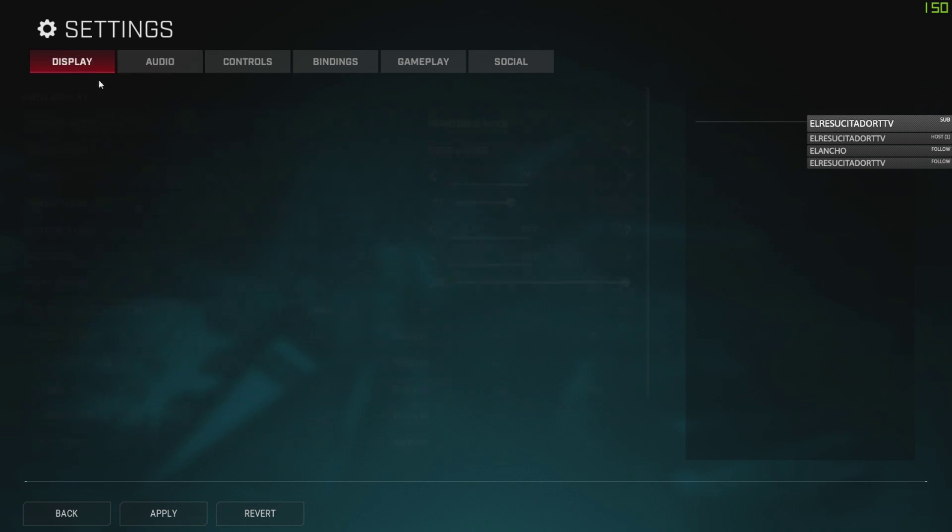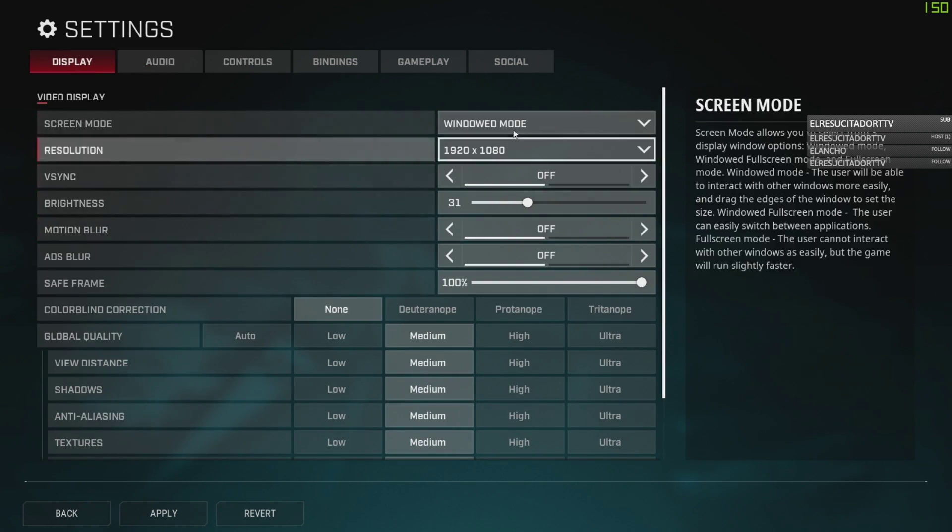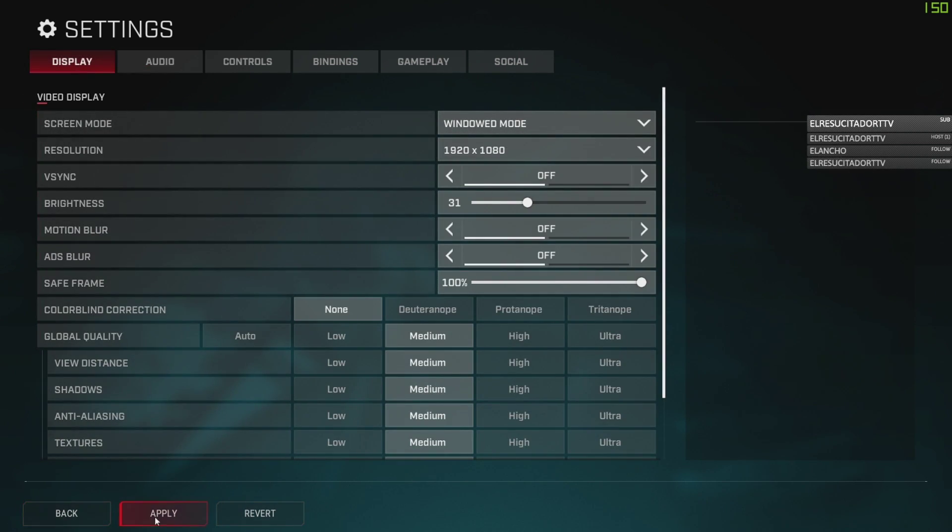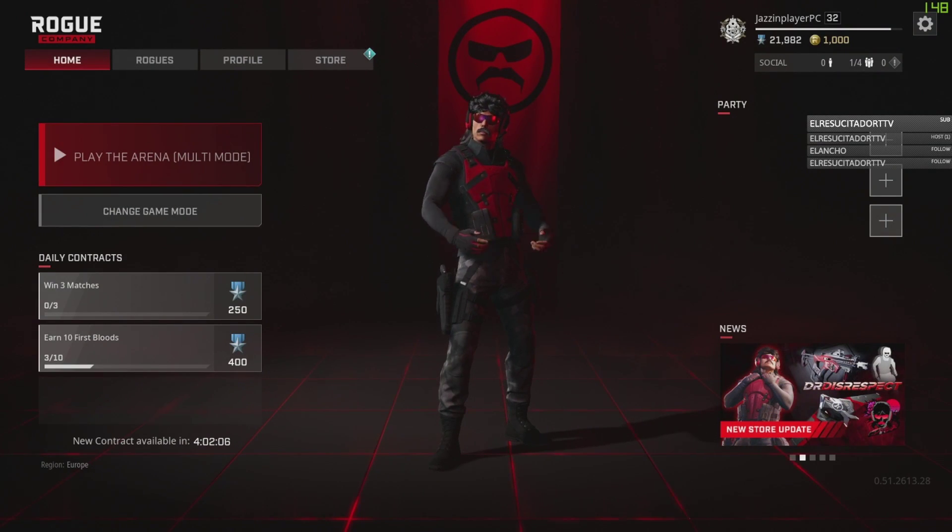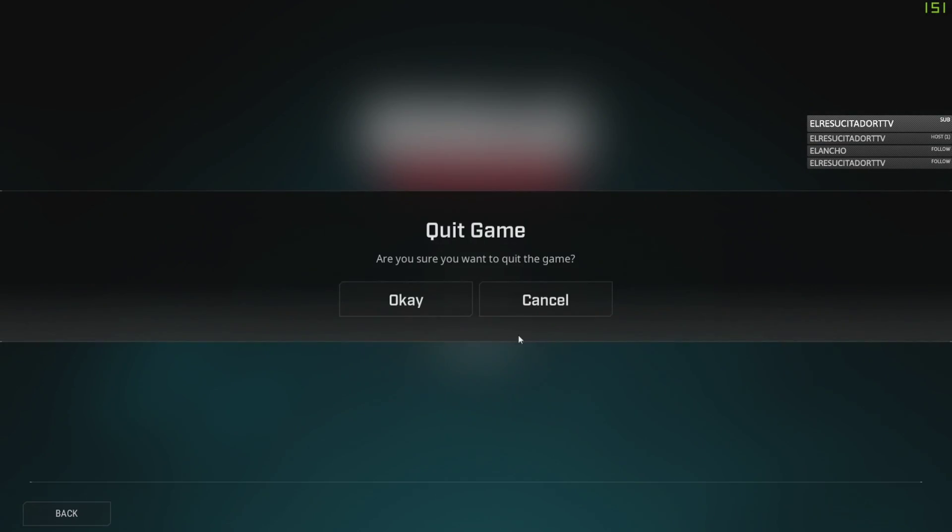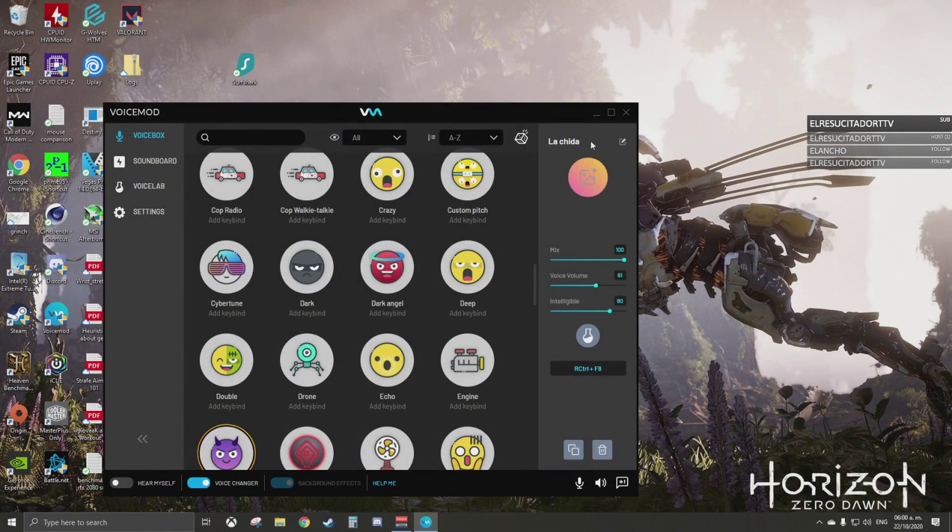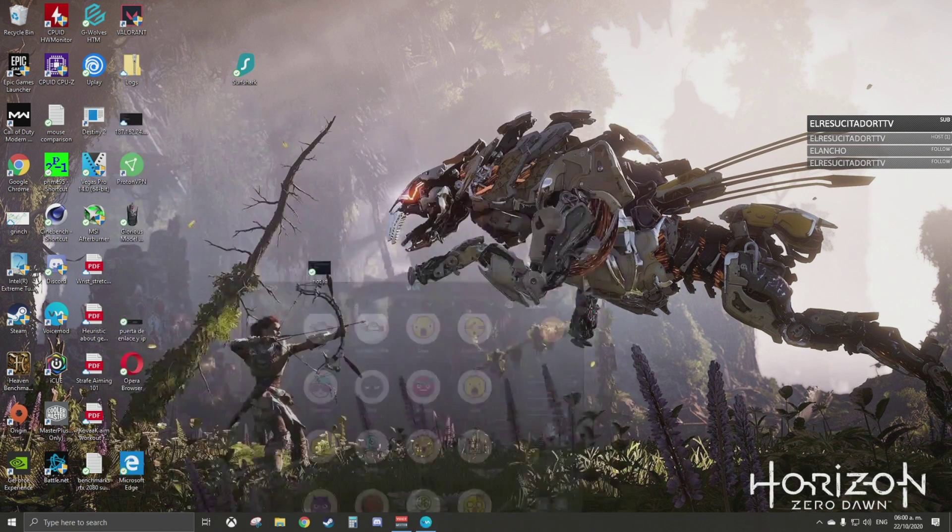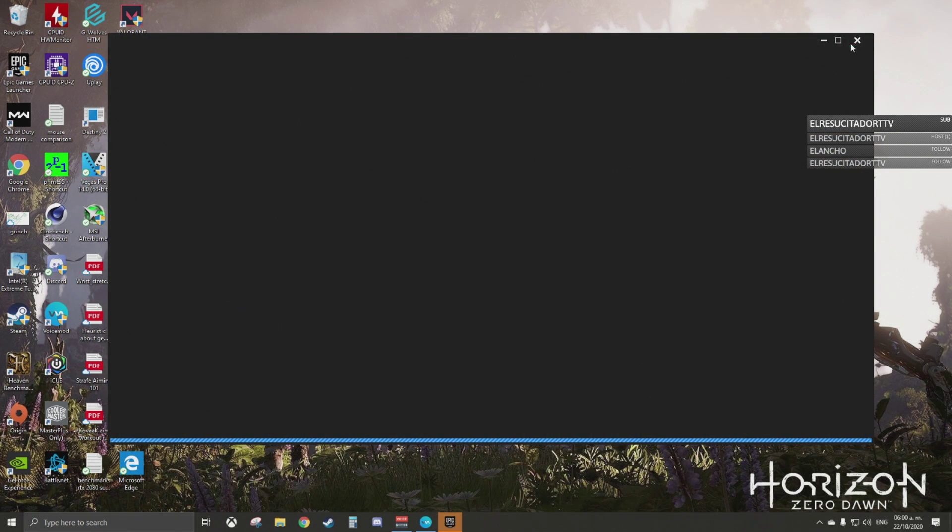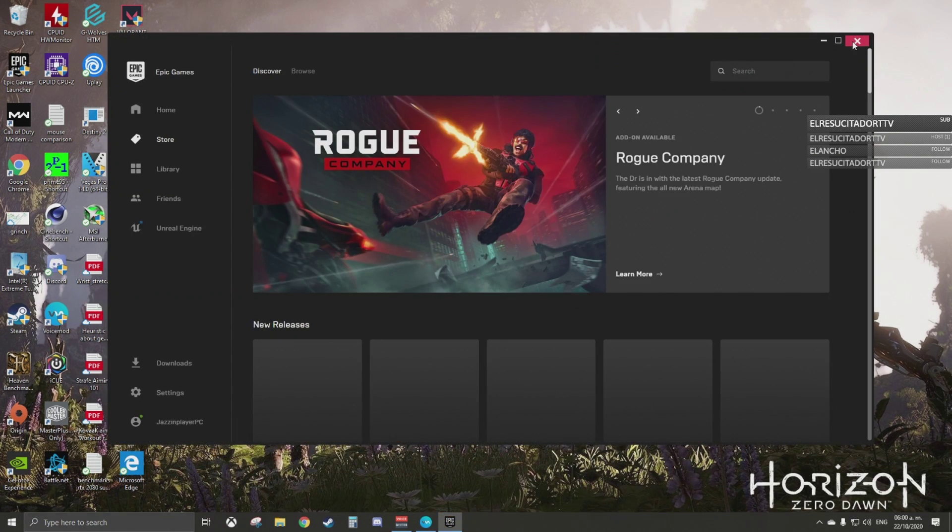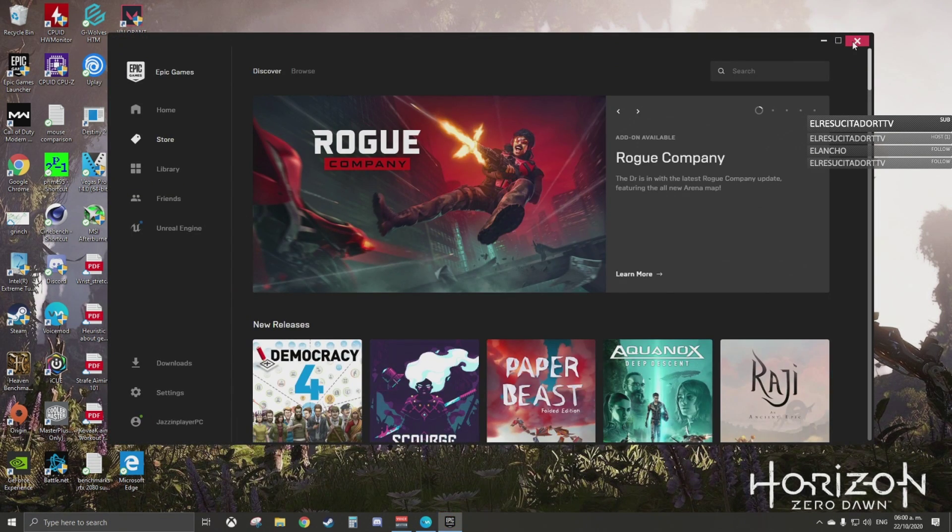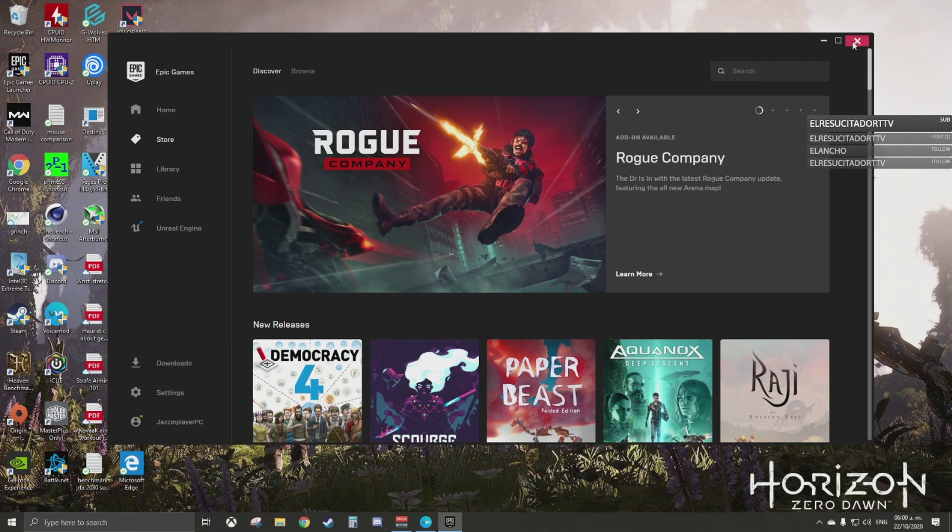This will fix it for you. You can just apply settings, whatever, and just restart your game. Restart your game, and you will be golden. It will be working. I'm pretty sure it will. If it doesn't work, well, just let me know, but this is the best solution I could find for now.